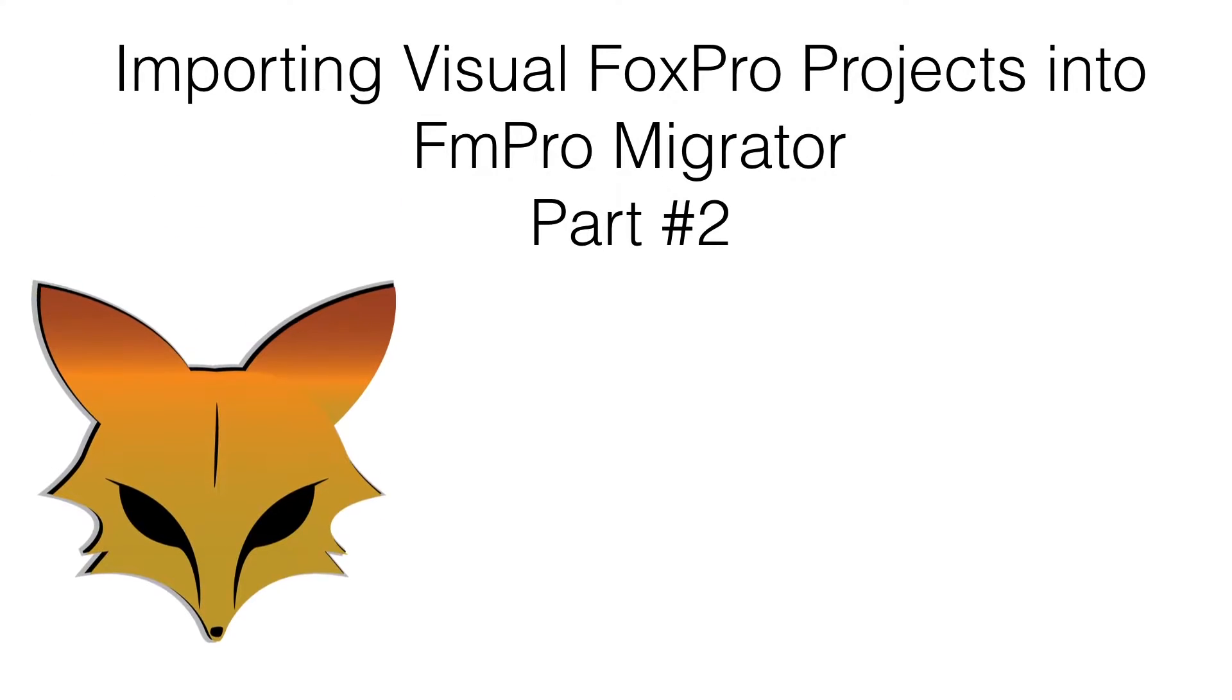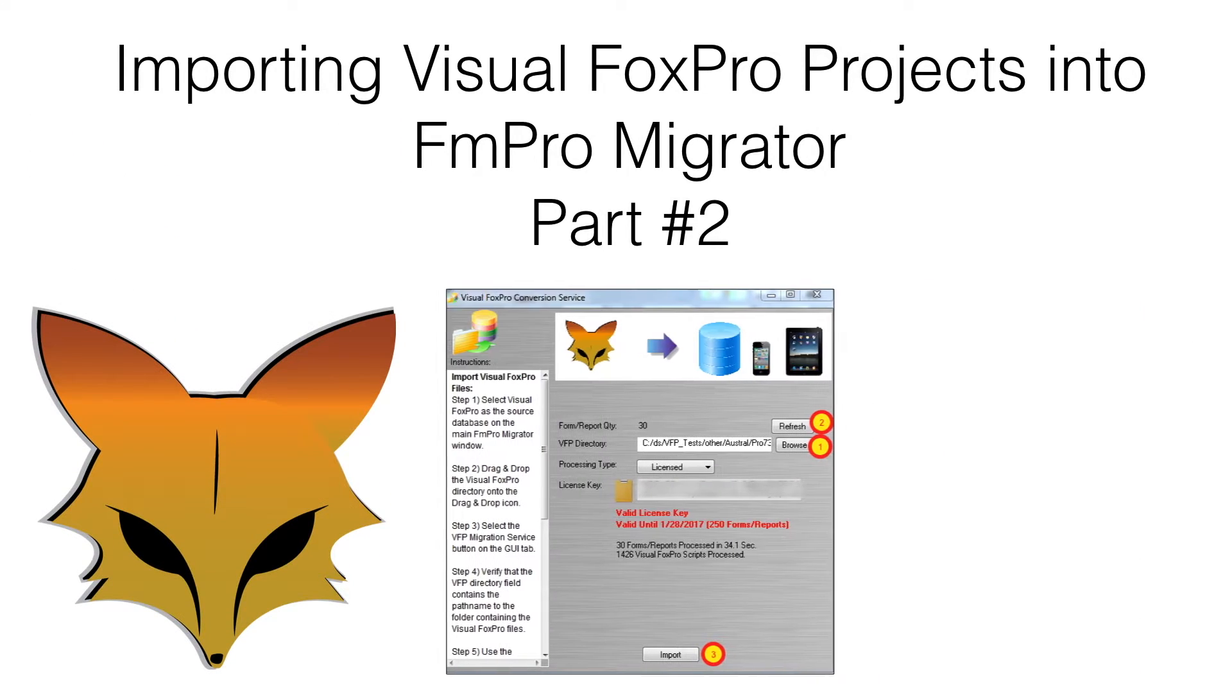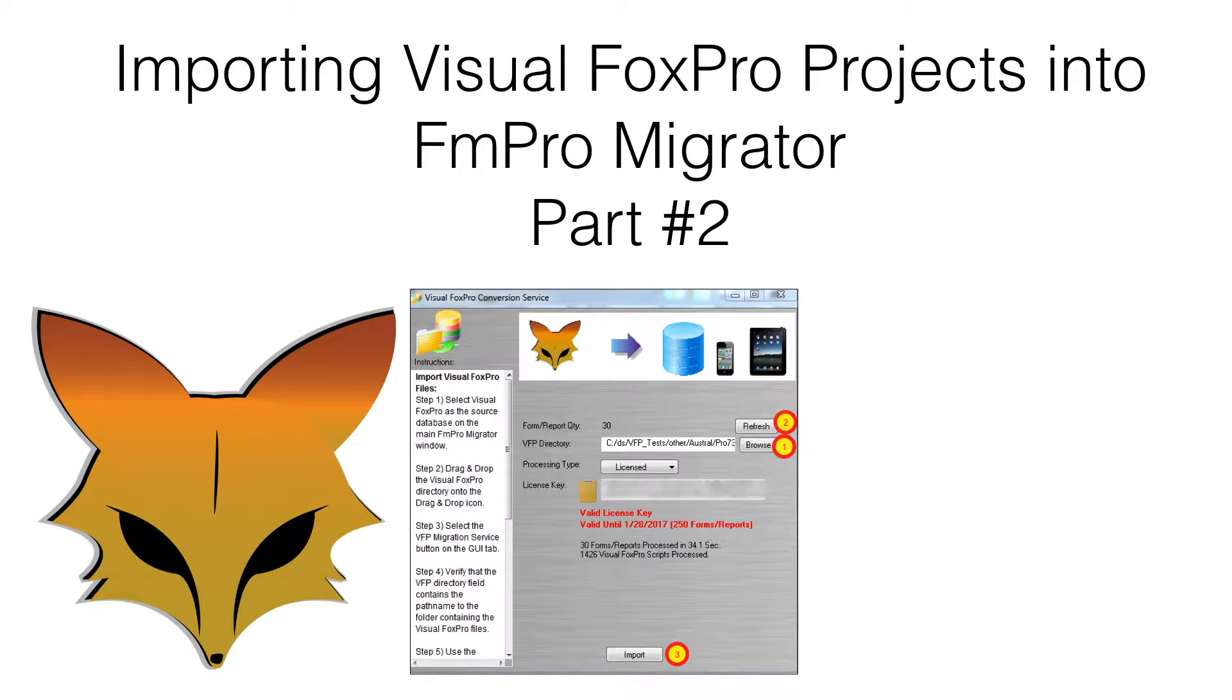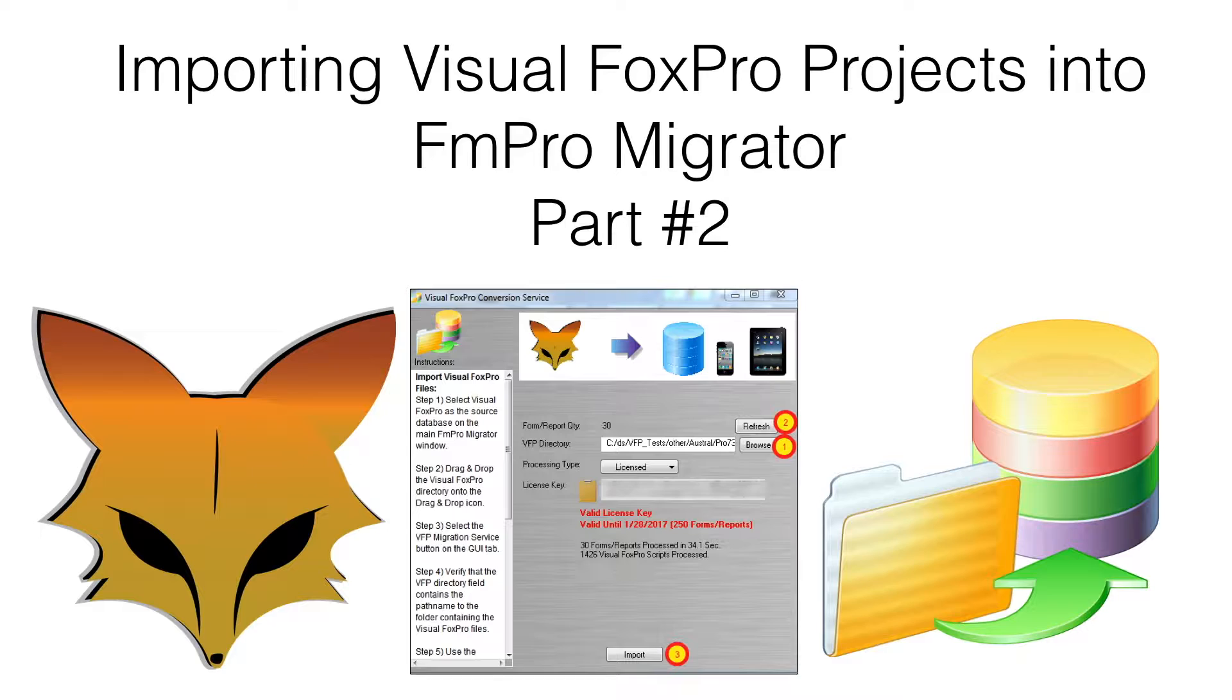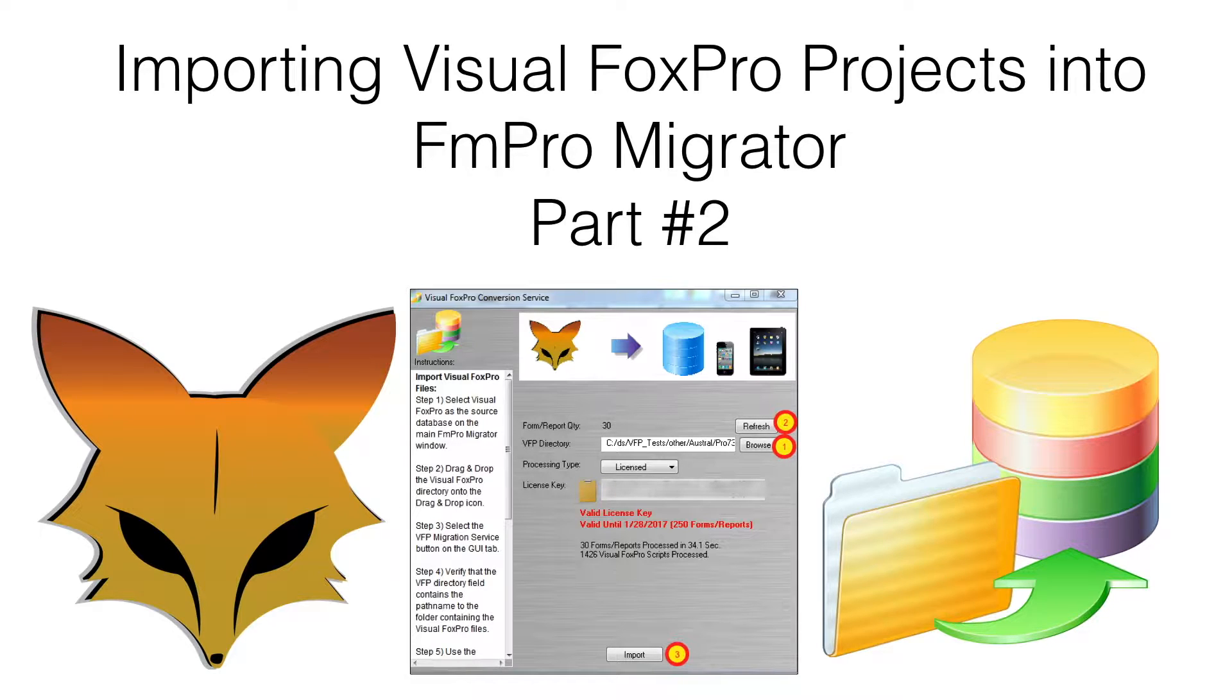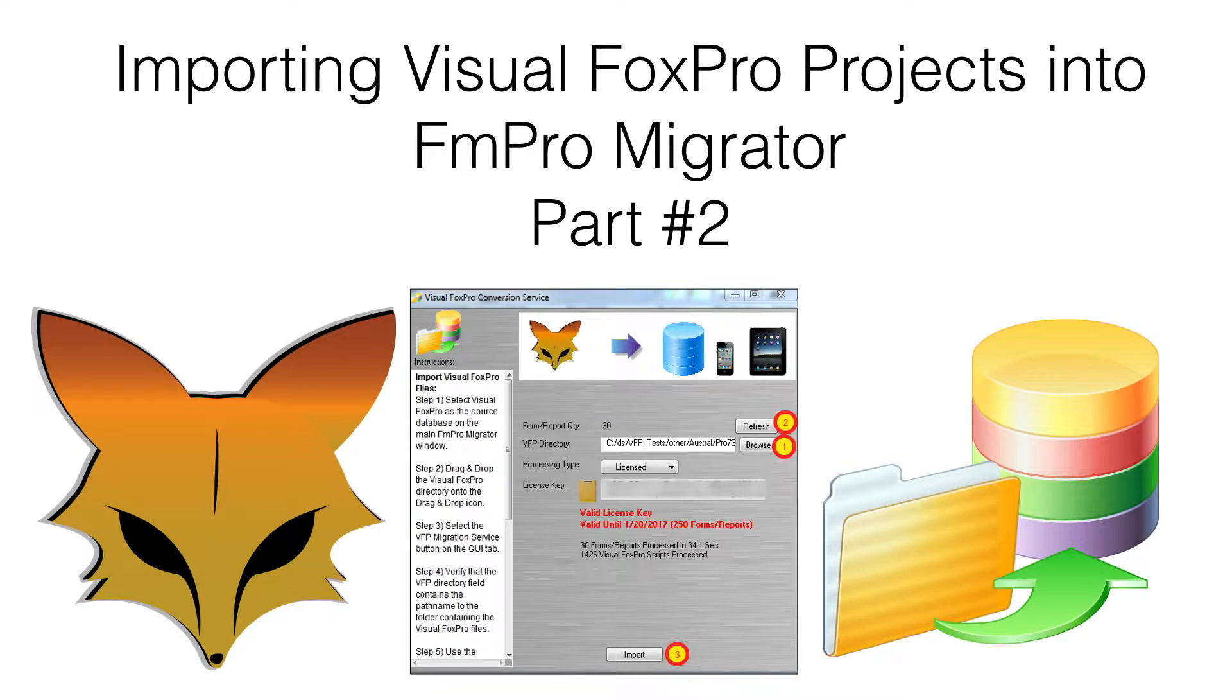This part number two video shows how to complete the process of importing a Visual FoxPro application into FmPro Migrator for the purpose of performing an automated conversion into a different development platform.